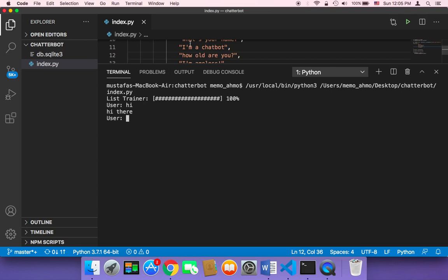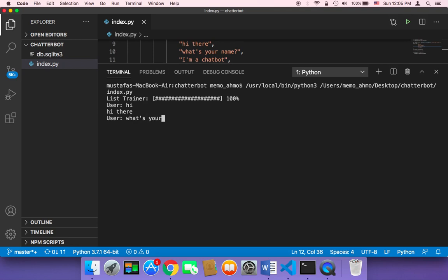Let me say something else. Let me say, what's your name? What's your name? And then let me hit enter.